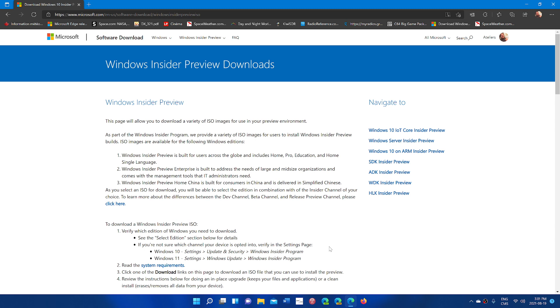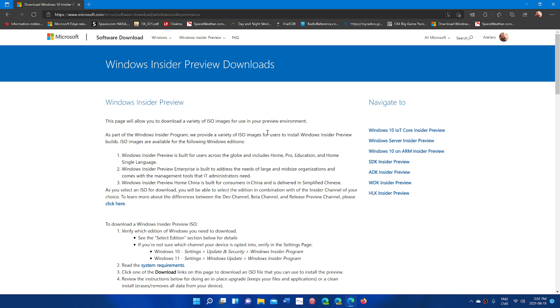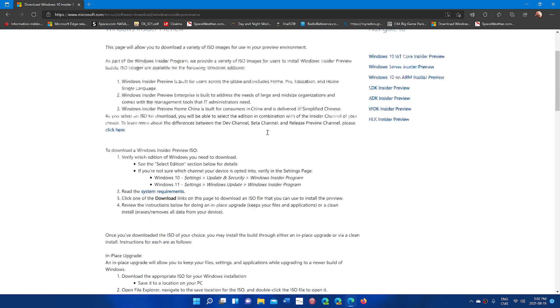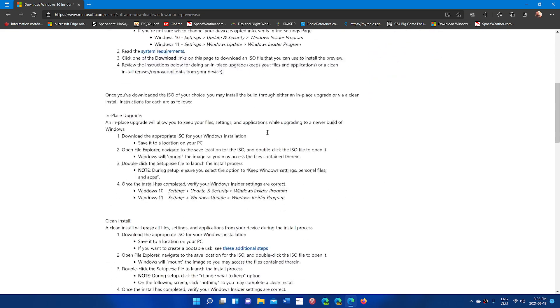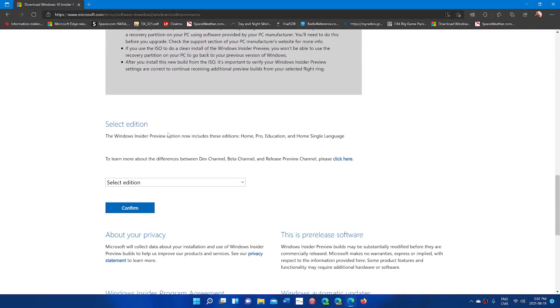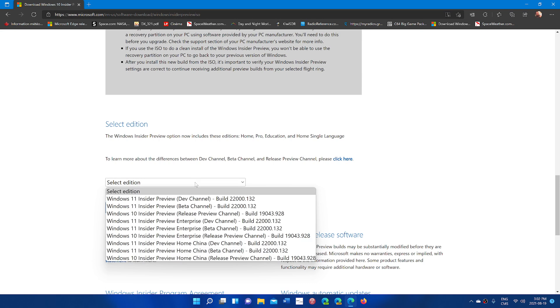If you want to install Windows 11 by clean installing, here's the download. You go down this page and you'll see Select Edition. All you have to do is select Beta channel if you want to keep, or Dev channel if you want to continue testing further.